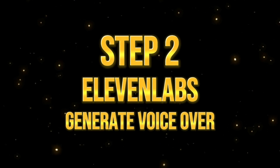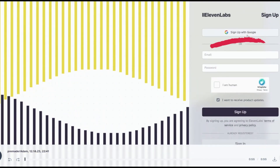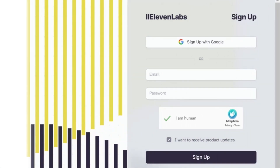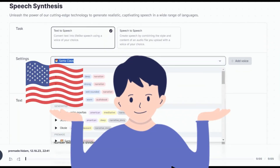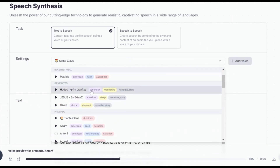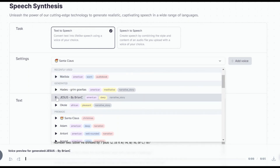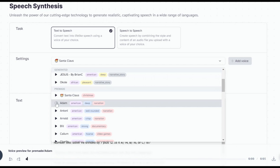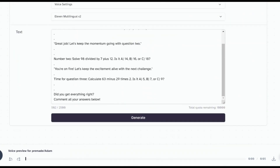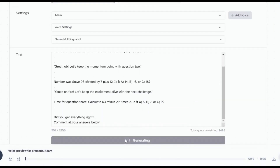Step 2: Generate a voiceover using ElevenLabs. Go to ElevenLabs by grabbing the link in the description and sign up for a free account, or simply log in if you already have one. Next, let's find a suitable voice for our narrator. I'll find a male voice with an American accent and clear pronunciation. I like Adam's voice, so I will choose this one. Paste your script in the box and hit Generate. Here's the result.